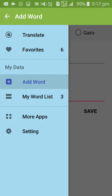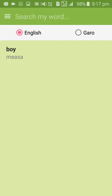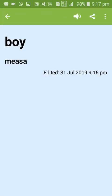After saving a word, you can view it in your word list. Both Garo and English words can be saved and managed. You can edit entries you've created at any time.